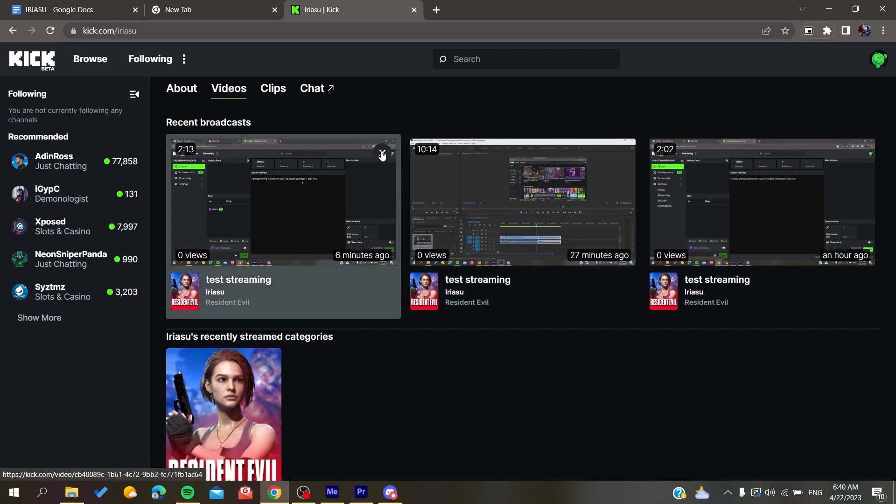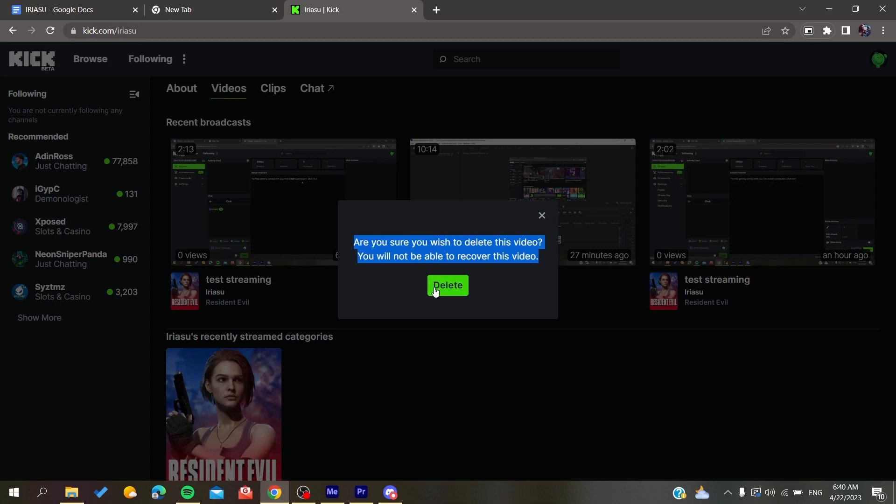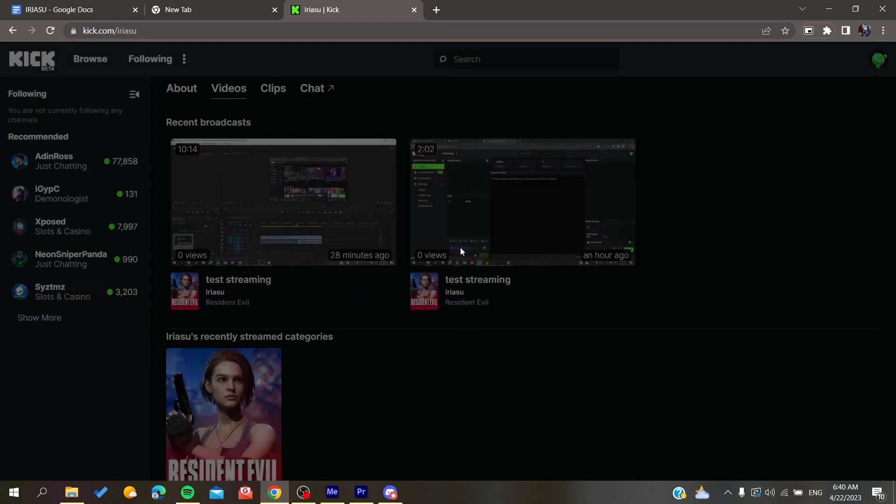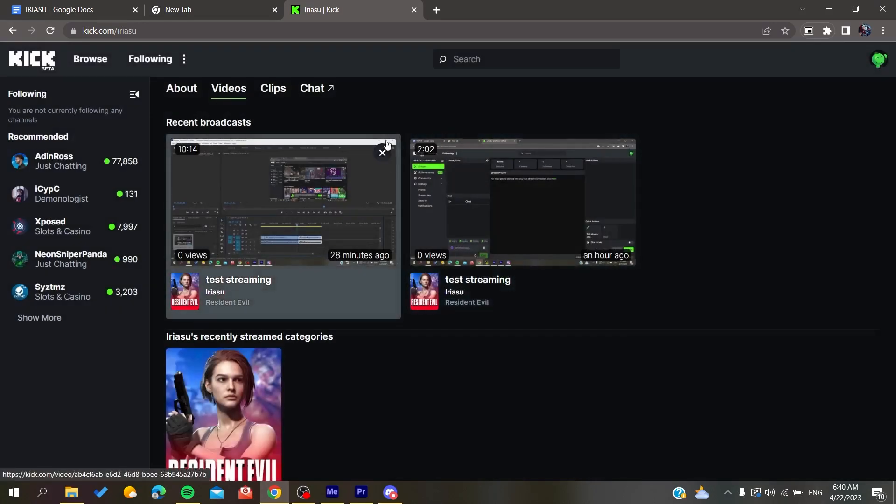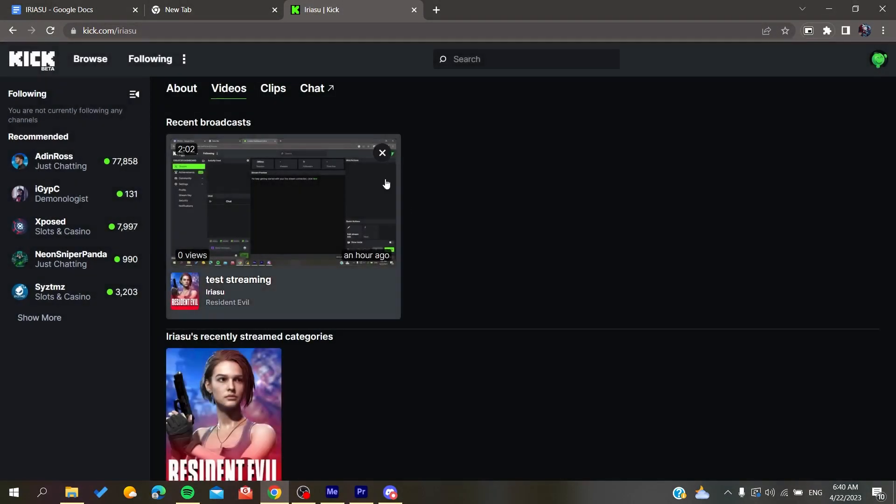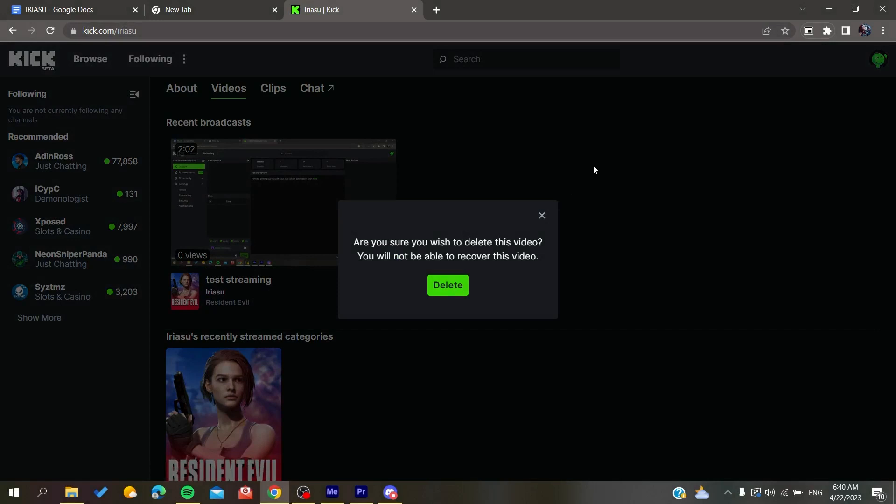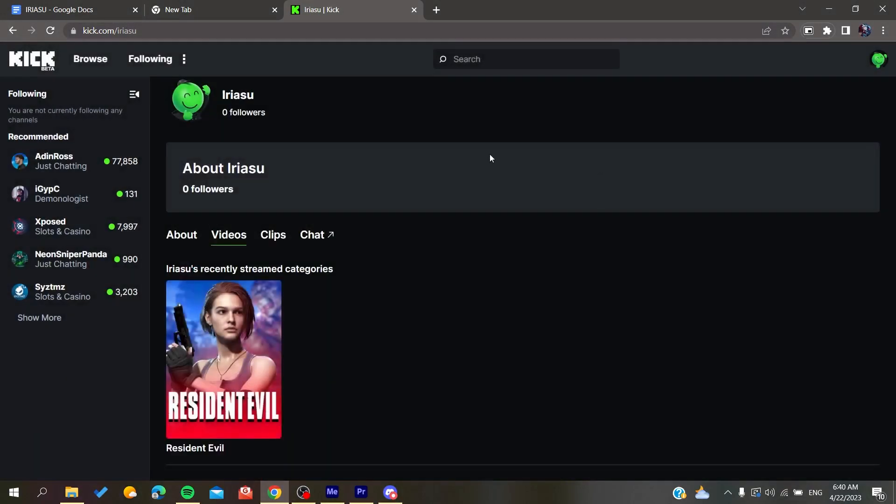X or delete icon. Click on it and it will give you a confirmation message asking if you want to delete this video or stream that you have just finished. Of course, you will need to click on delete as confirmation. You can do this for all the videos on your Kick website. So basically, this is how you can do it. Thank you for watching and see you next time.